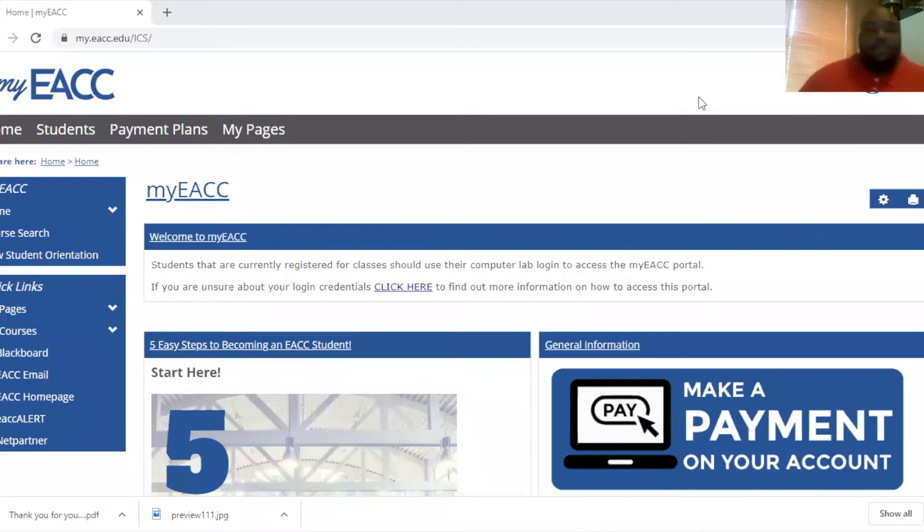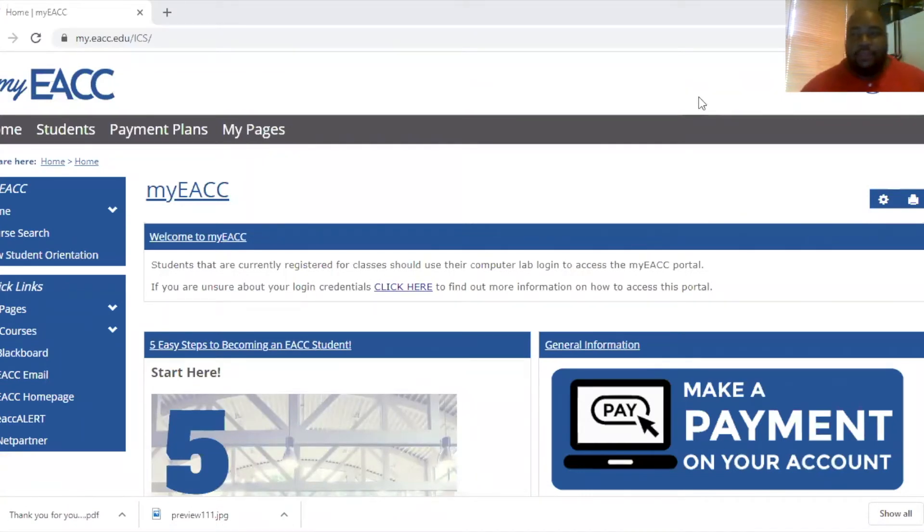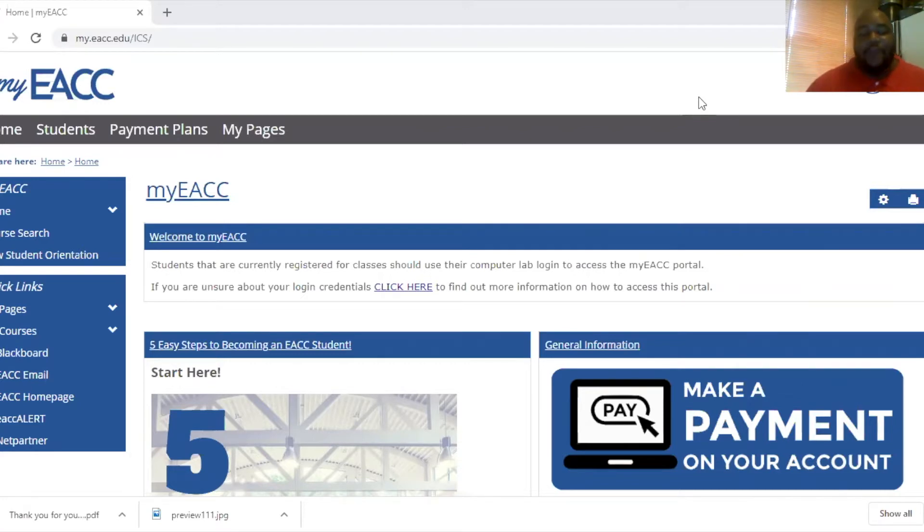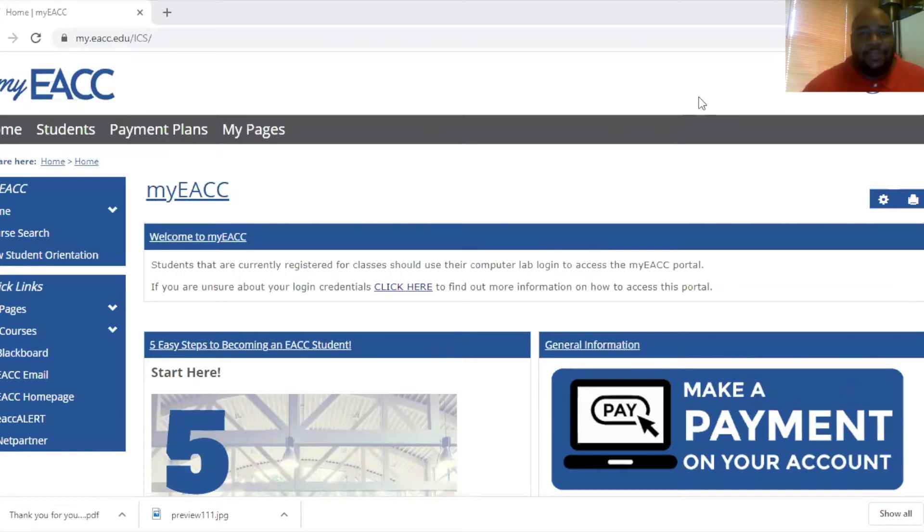Good afternoon. My name is Aaron James. I'm the Director of Counseling and Advising at Eastern Arkansas Community College. I'm going to briefly do a how-to on registering for classes for returning students utilizing MyEACC.